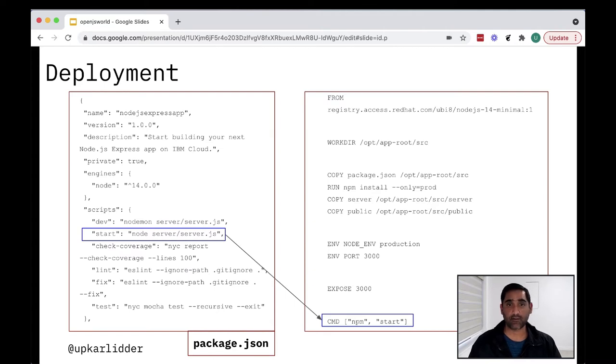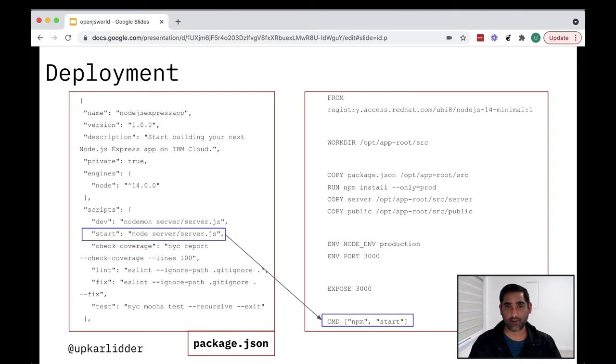Now, this is one way to write a Docker file. There are a number of other ways. I could have done this as well, but this is a good start for us.